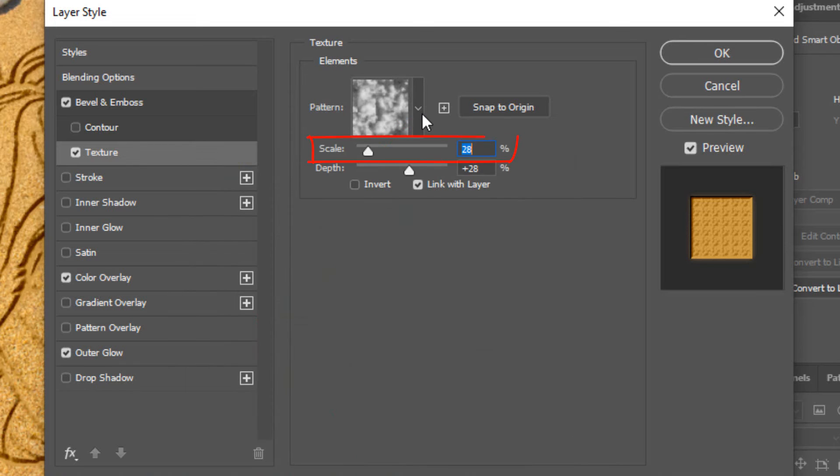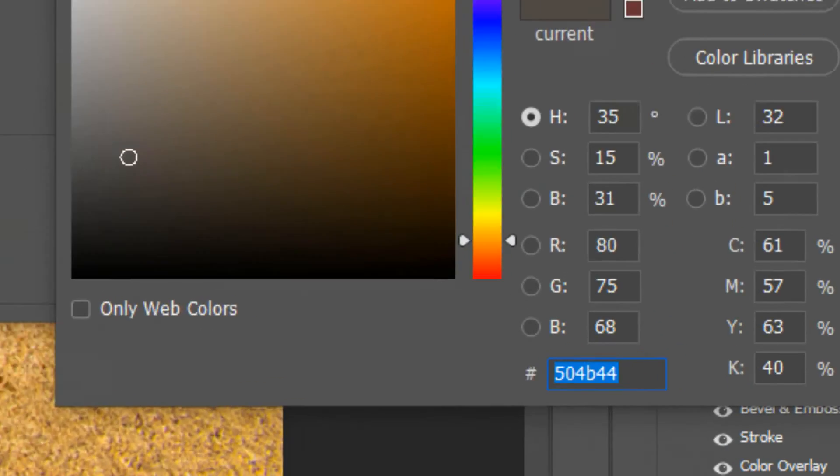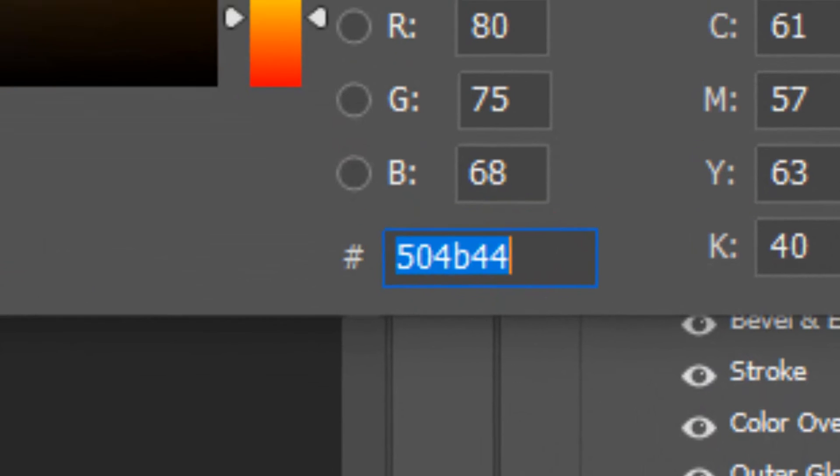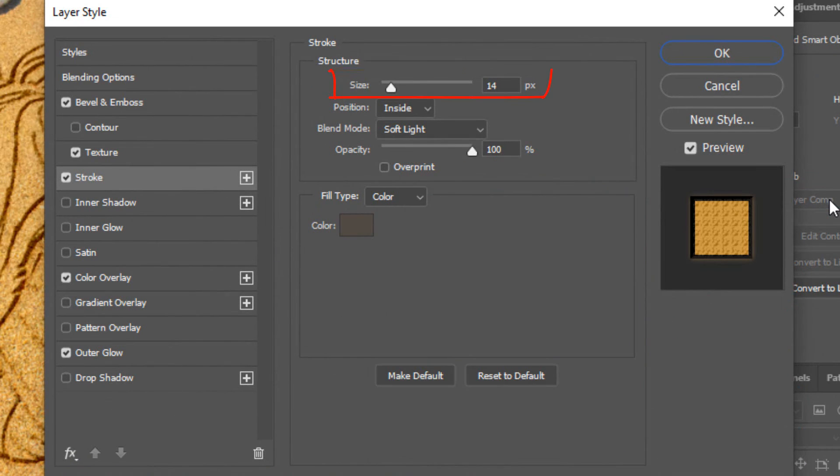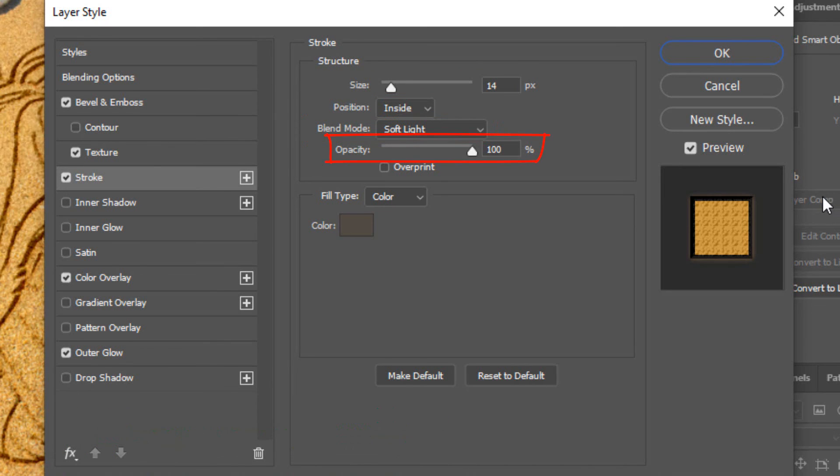Make the scale 28% and the depth 28%. Click stroke and the color box. Type in 504B44. The size is 14 pixels. The position is inside. The blend mode is soft light. And the opacity is 100%.